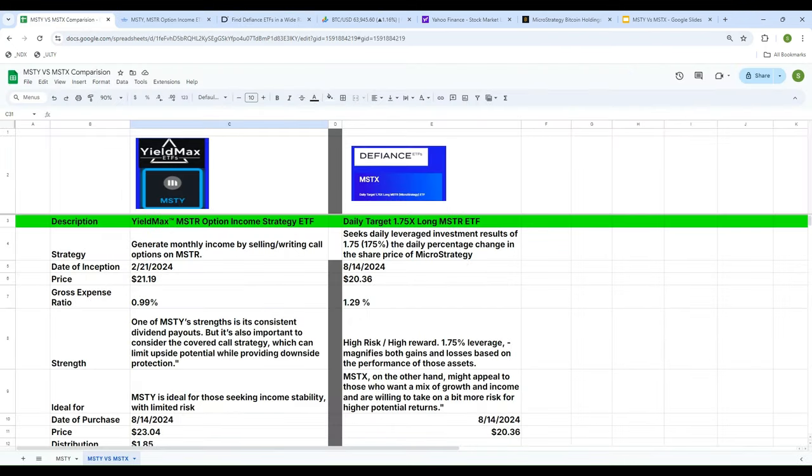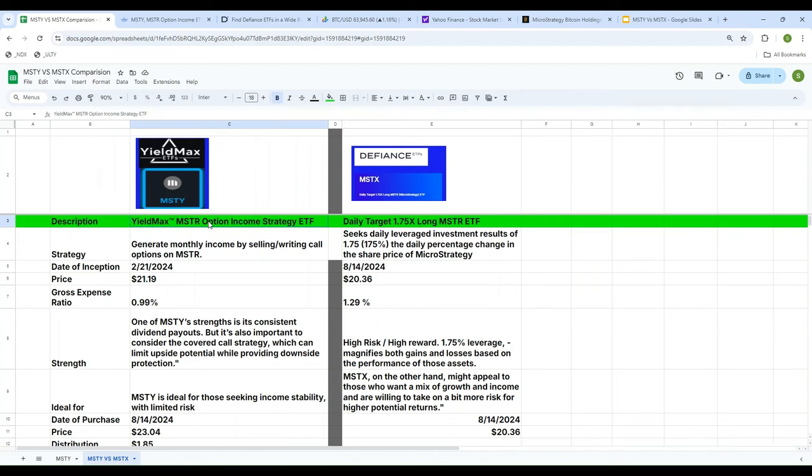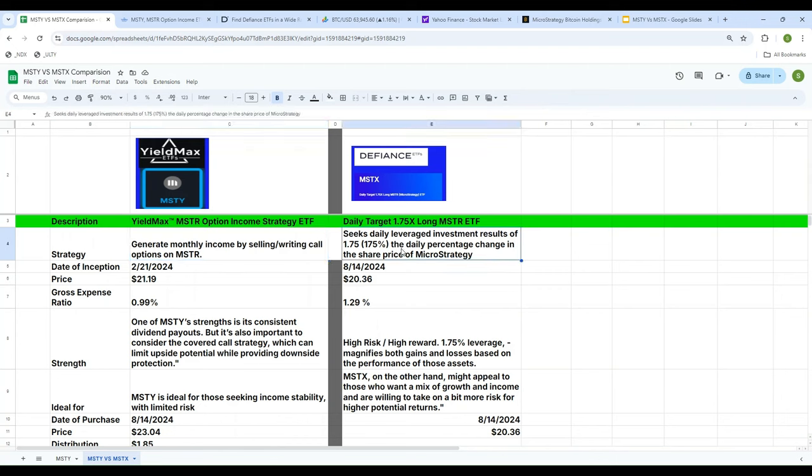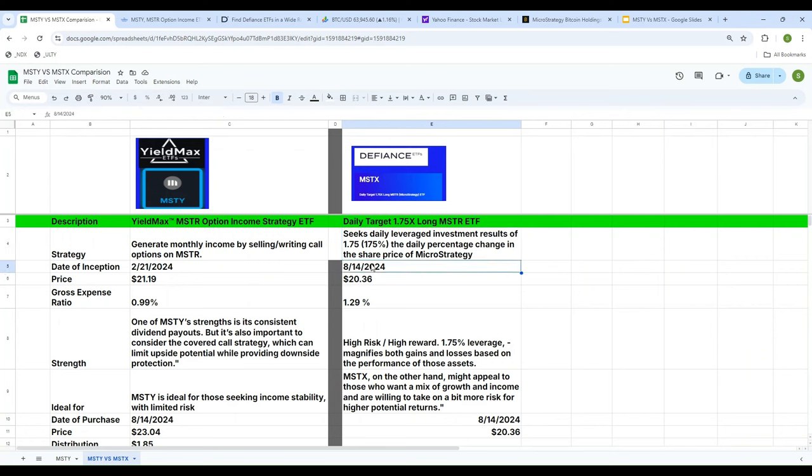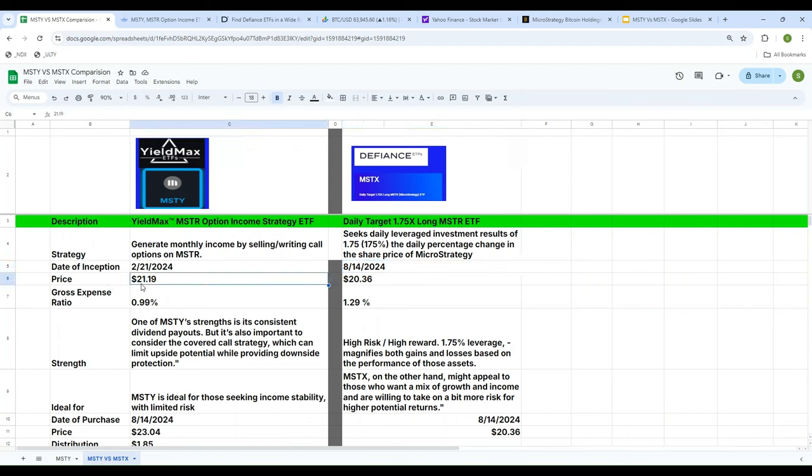So we went into the details of MSTY and Defiance, both of these. So let's take a look at it, whatever we have so far. We're doing a side-by-side comparison of two ETFs, YieldMax and Defiance. Let's focus on the row which is green. What is the difference between these two? MSTY, the YieldMax, is an option-based strategy, and the Defiance MSTX is a leveraged at 1.75x. MSTY generates income by selling and writing call options on MSTR, whereas on Defiance ETF it's 1.75x daily leverage. MSTY was started in February and Defiance started last month, this is pretty new. The price that MSTY started was $21.19, that was the price on February 21st, whereas the MSTX, which is pretty new, like almost like a month and a half, started at $20.36.